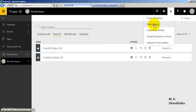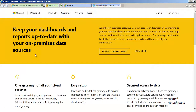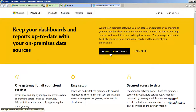To download it, go to this particular link and then download Data Gateway. Once you go to that link, click Download Gateway. It will prompt with two options: one is Personal Gateway and the second is Enterprise Gateway. Select the Personal Gateway and download the file.